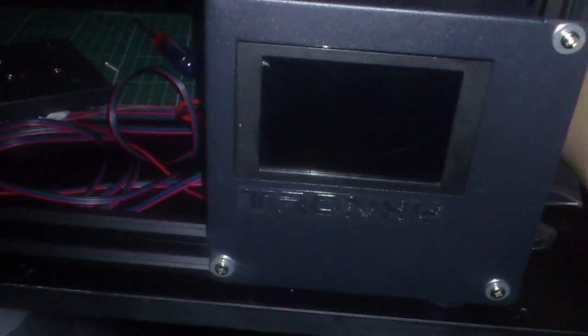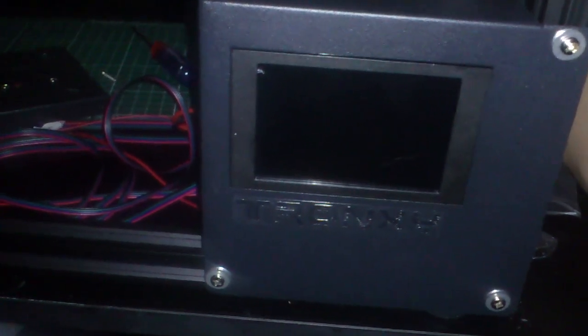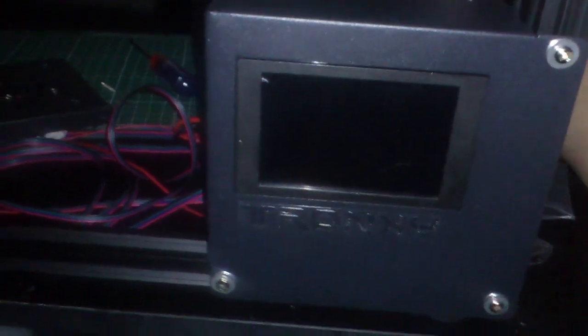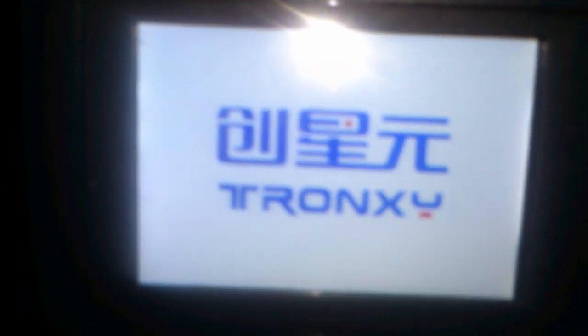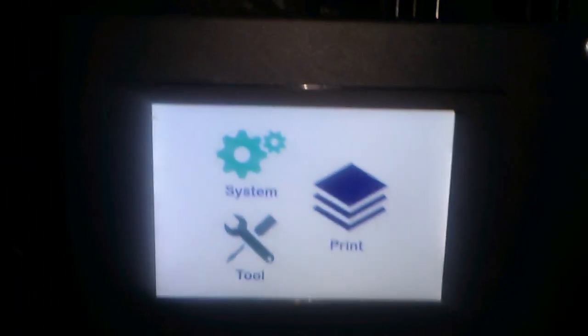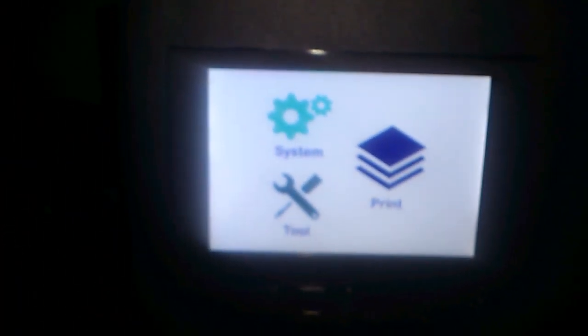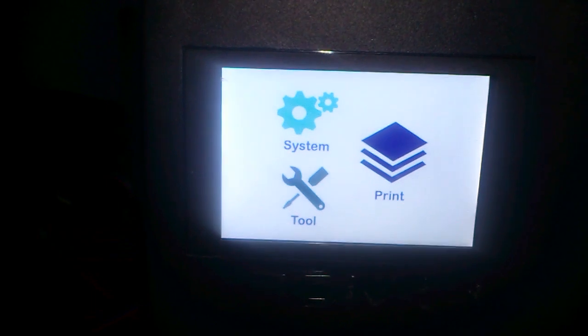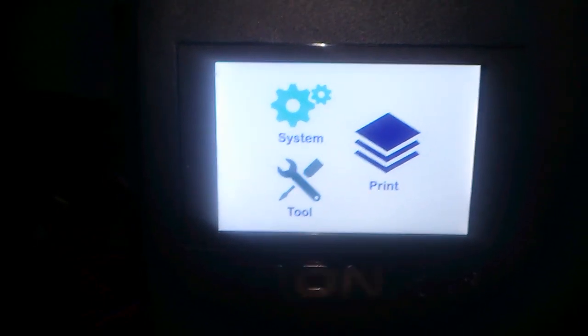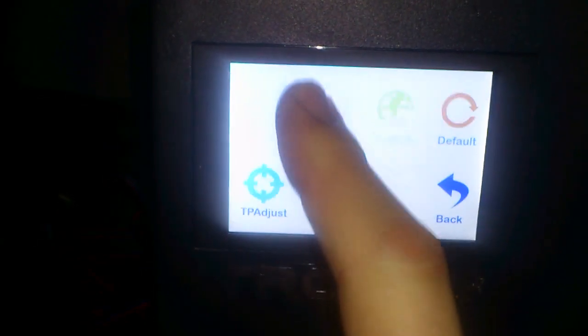Hi and welcome to the touchscreen part of my 3D printer. Here is the first initial screen. We will touch the system screen.